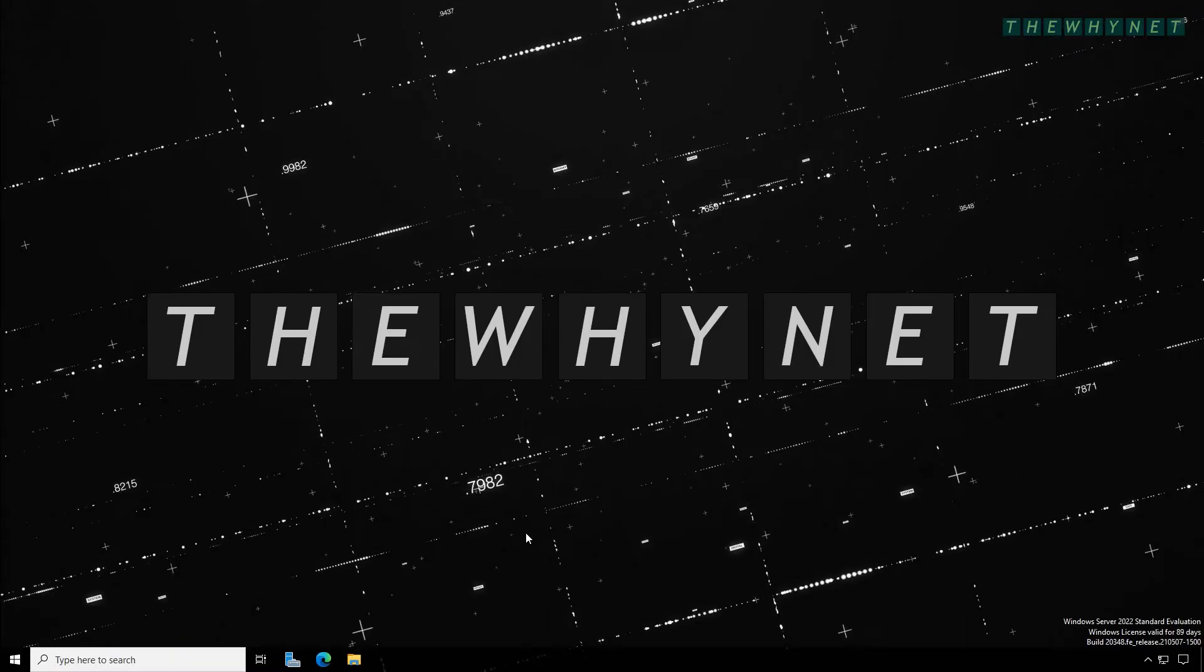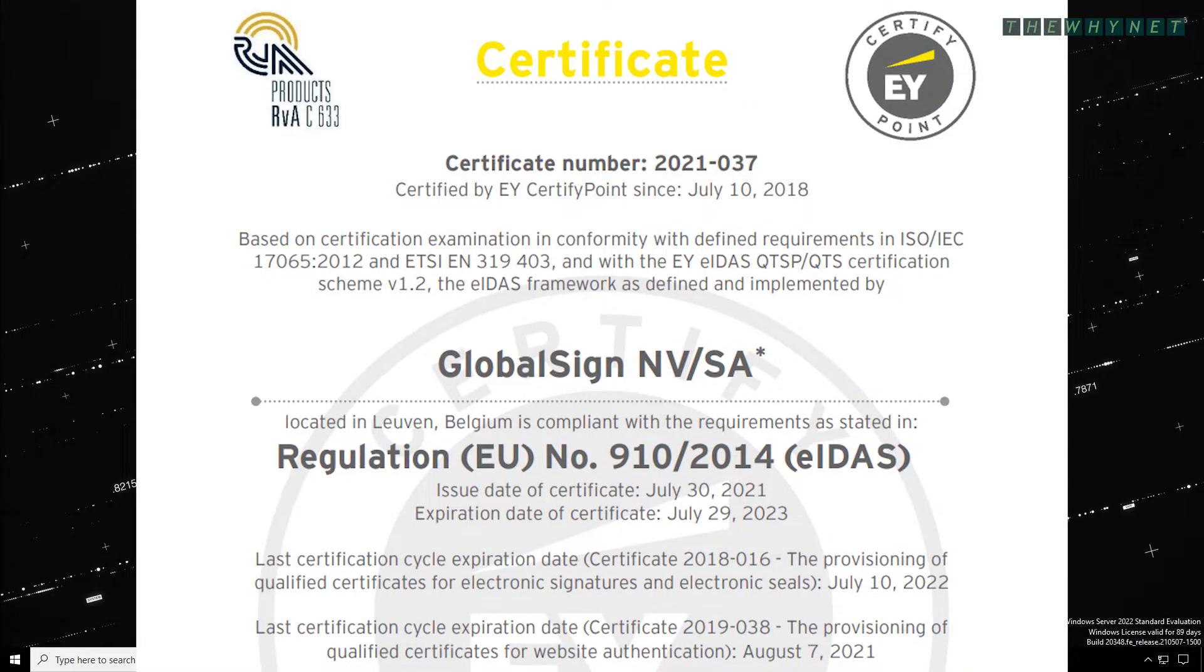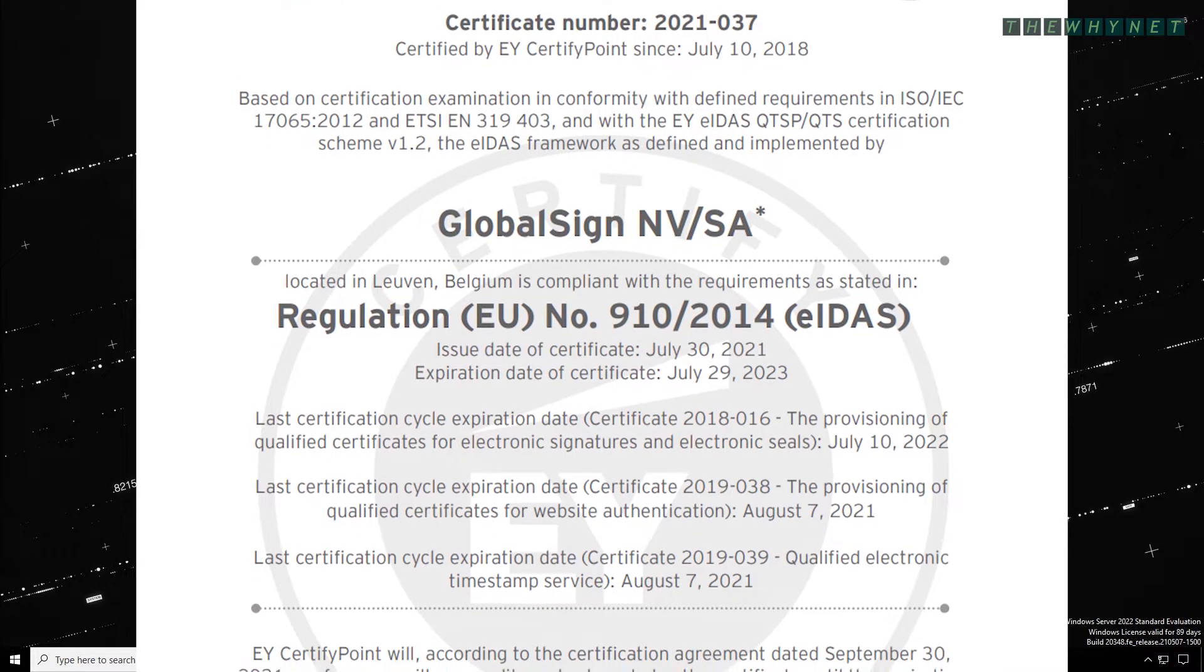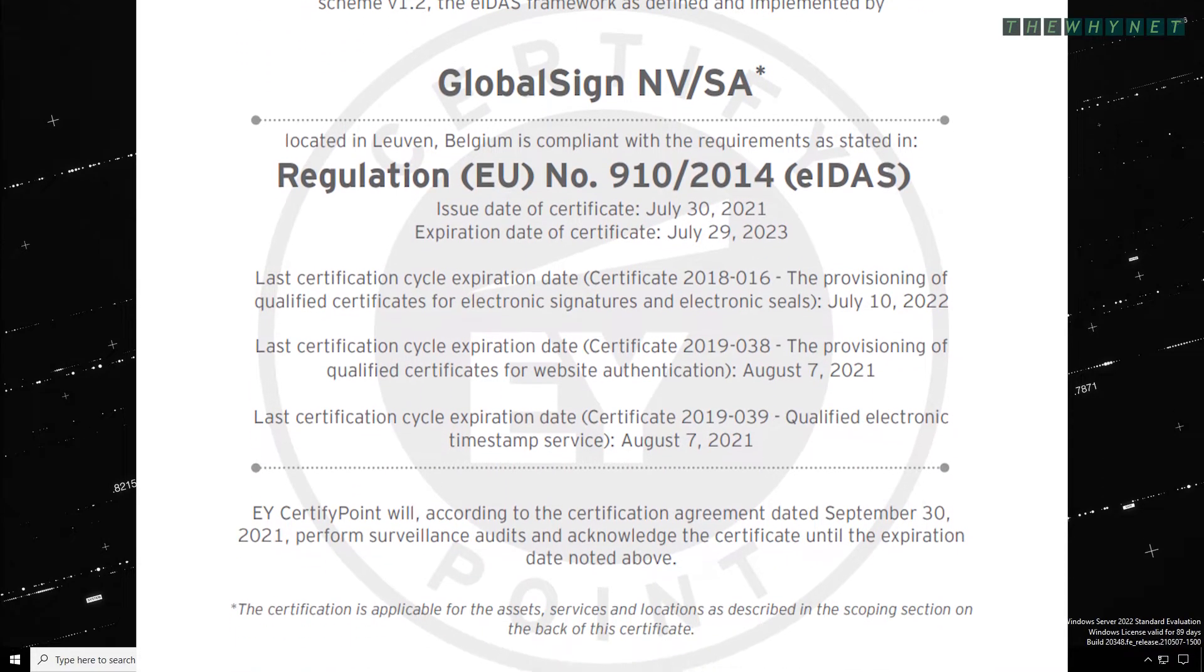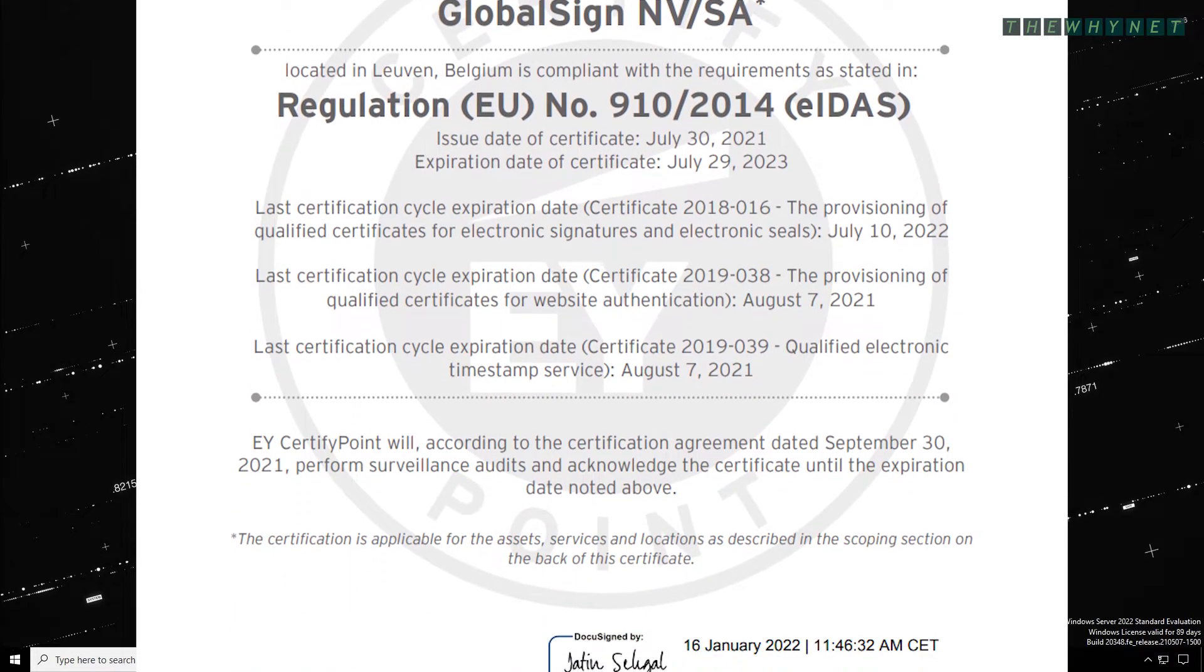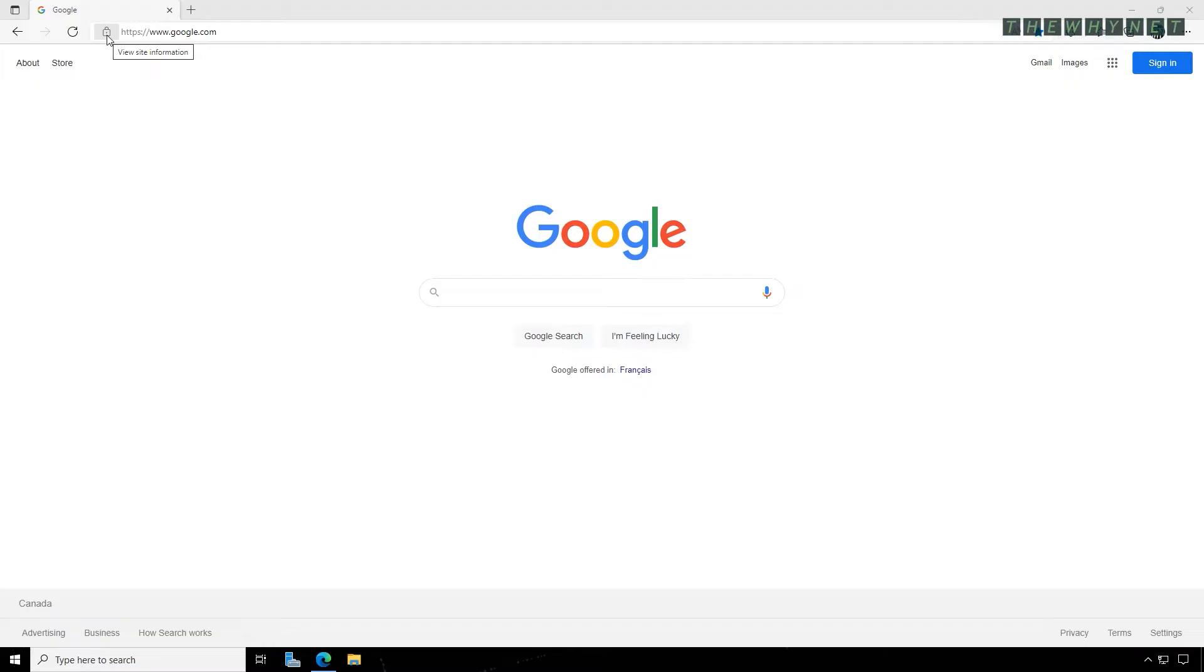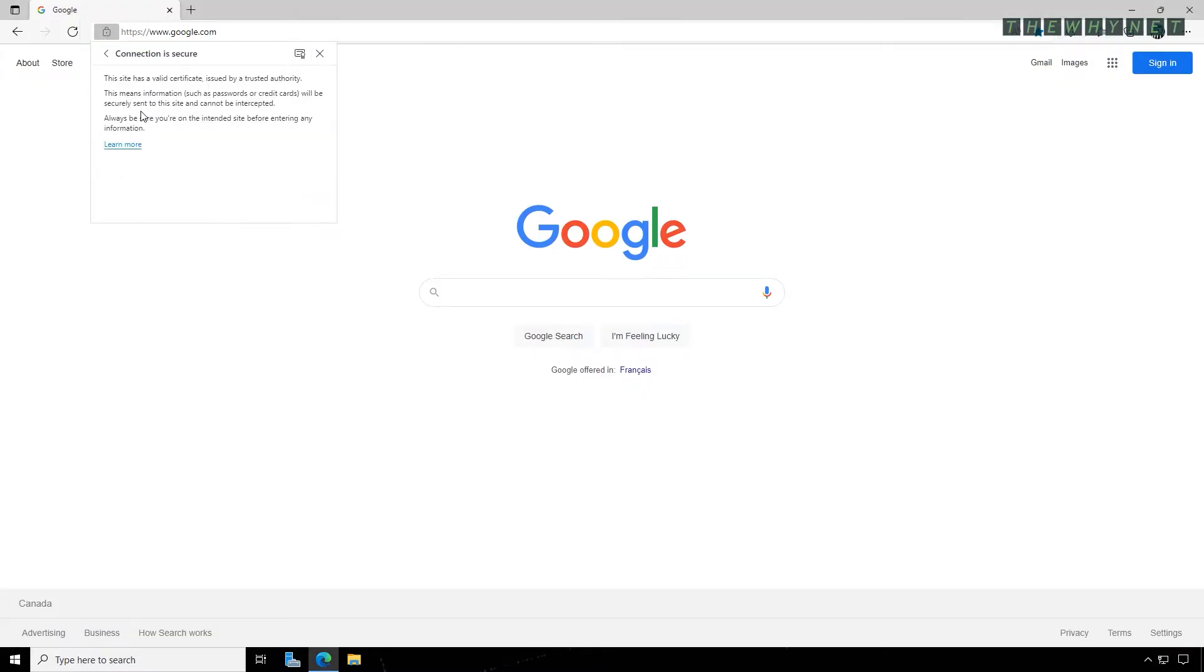In addition to it being secure, it is also verified by a certificate which is provided by an official certificate authority. In Microsoft Edge, you can see the certificate details by clicking the lock icon, then clicking here, and then clicking the certificate icon right here.